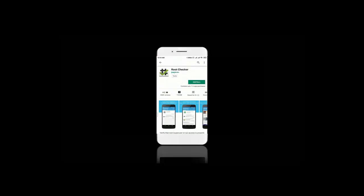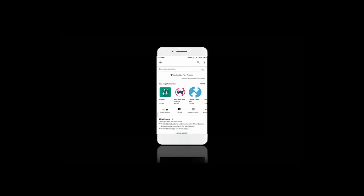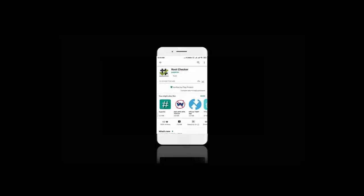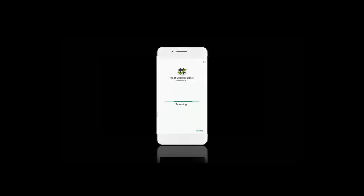It helps us check our phone's root status. It needs some time to download and it's already started downloading. We just successfully installed Root Checker on our phone.